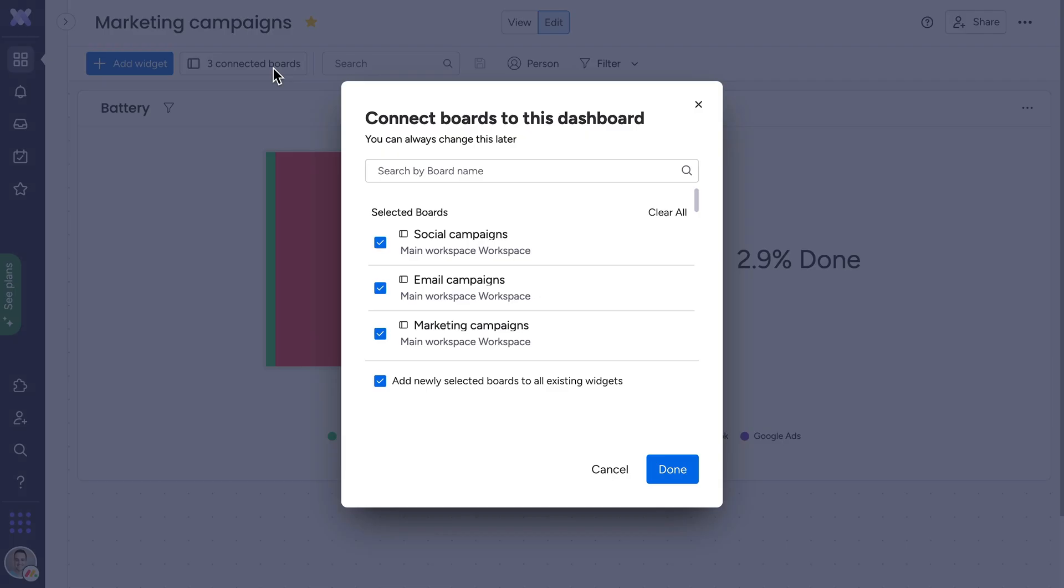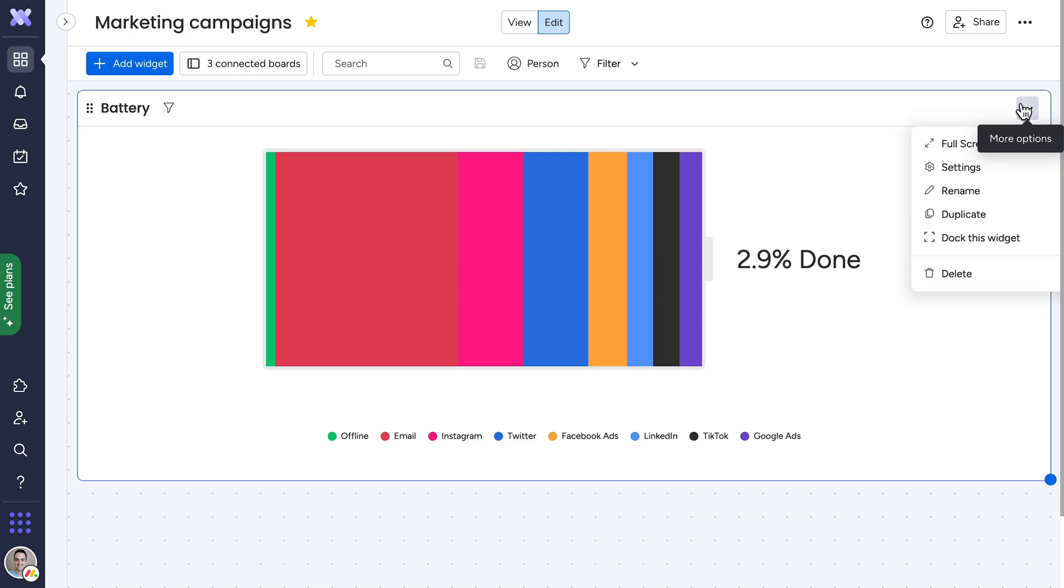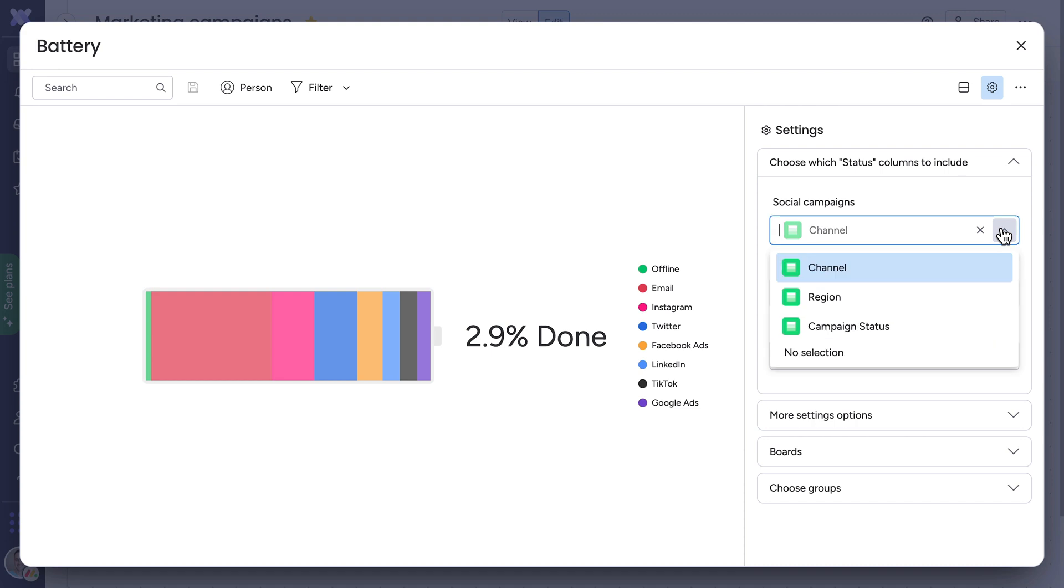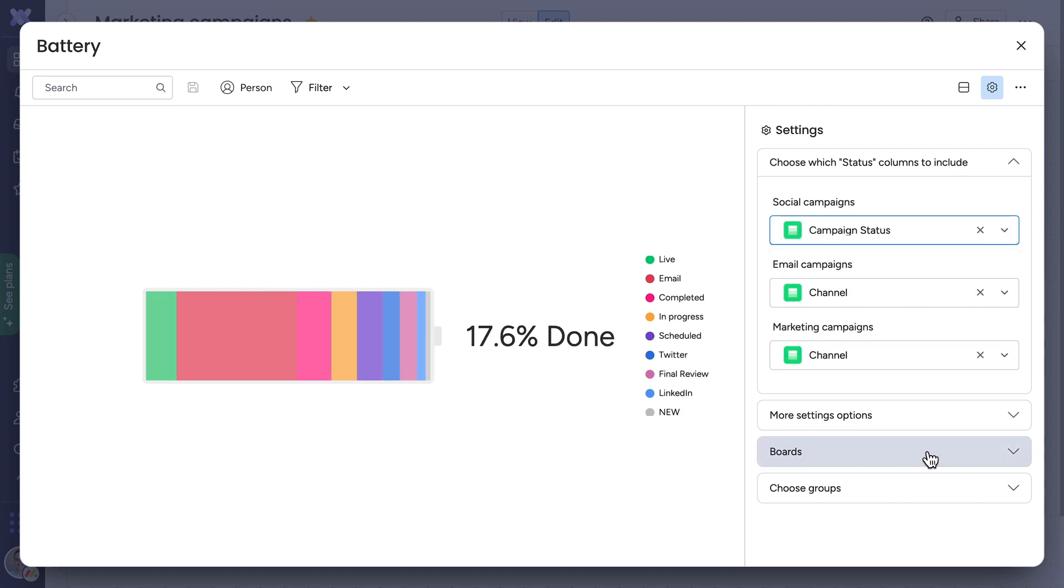When using the dashboard widget, you'll start by selecting your boards. Next, select the primary status columns for each board.